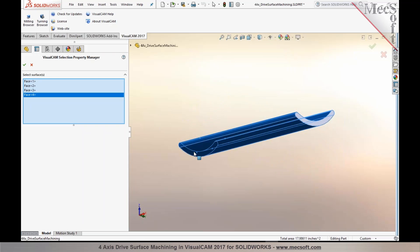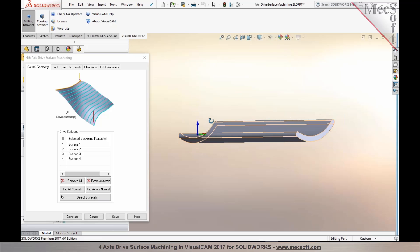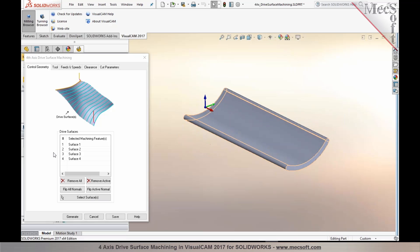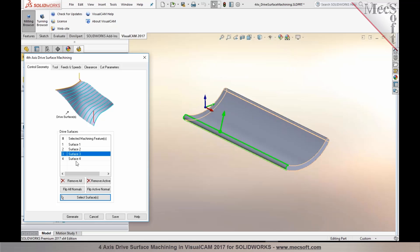and you can also ensure to make sure that the surface normals are oriented correctly. So in case you need to reverse the normals, you could always select and hit the flip active normal, or you can flip all the normals.